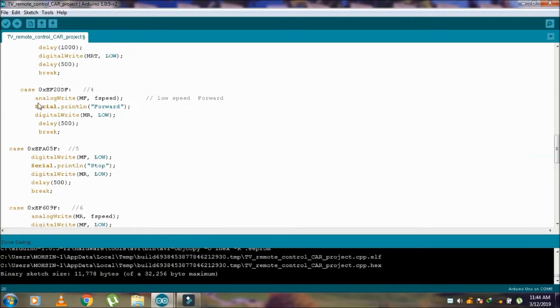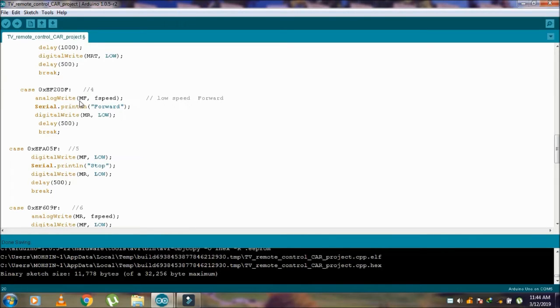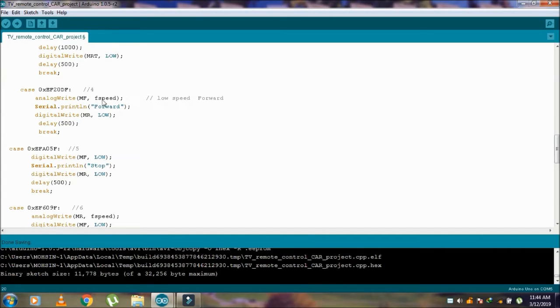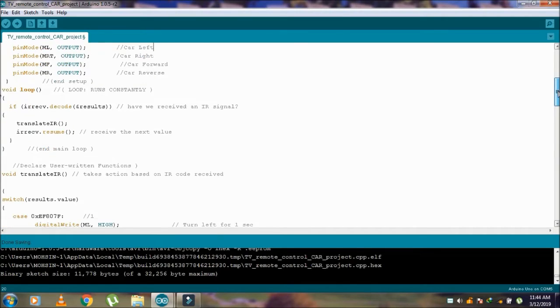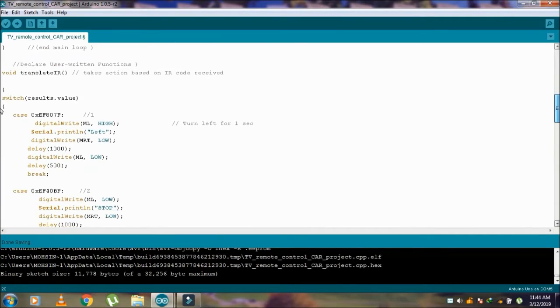After that, case number 4 is button 4, and MF which is for motor forward. F-Speed is 180 using PWM.